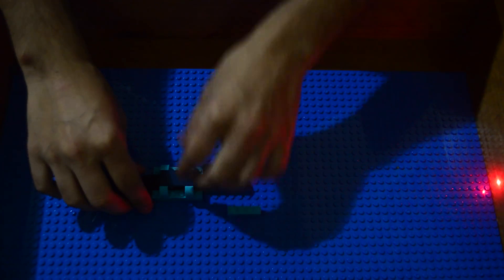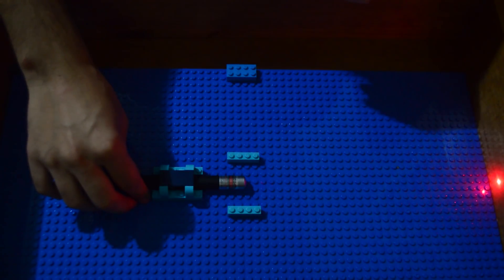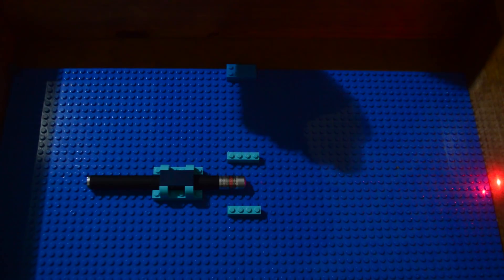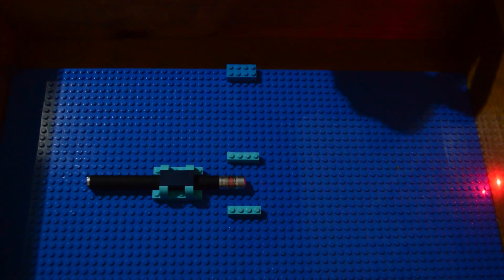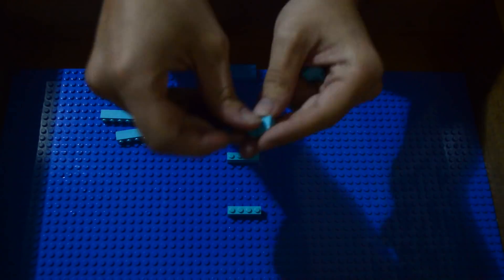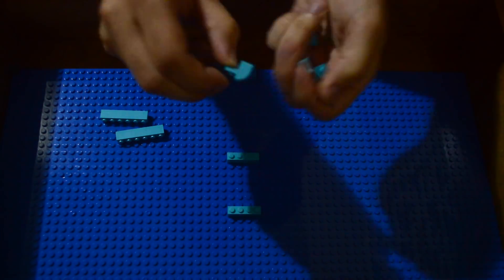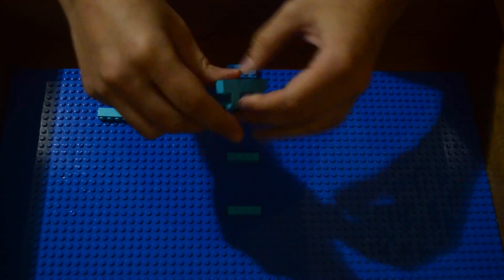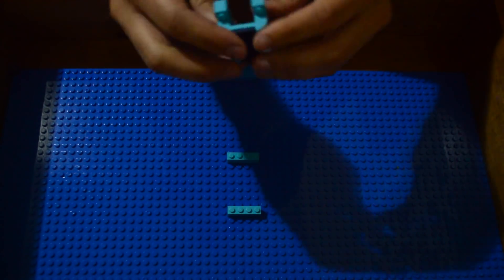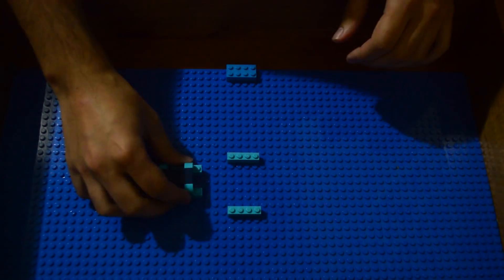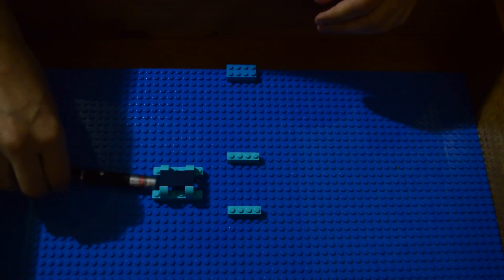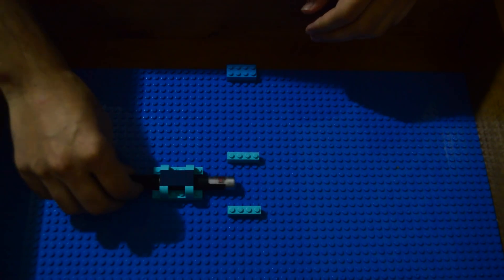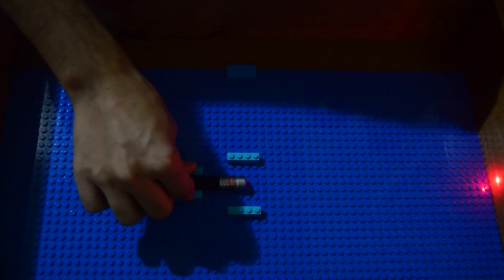Now we need a way to hold our light source, in this case our laser pointer from before, in place. I found that making a simple bridge like this works well and is just the right height to both hold the laser in place and hold the button down. To mount the laser, slide it under the bridge and twist to depress the button and turn the laser on.